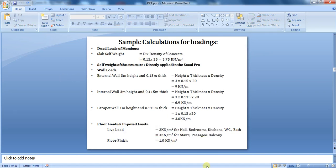I have not considered earthquake load and wind force in this video, as it will require more time. I will cover it in my other videos. So let's assign these loads in STAAD.Pro.